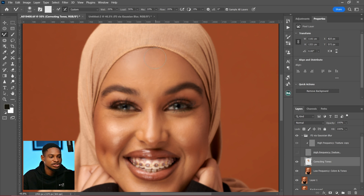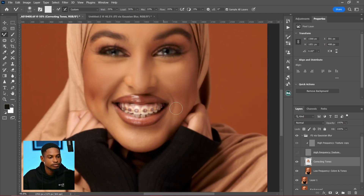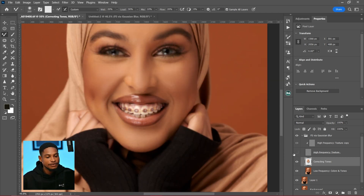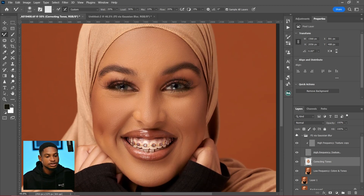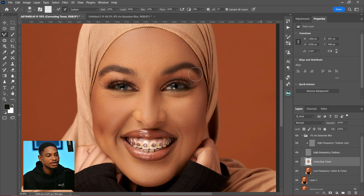I'll brush the shadows into the highlights and the highlights into the shadows. After doing this you're going to see that this image looks very flat. Now let's see the before and after — this is the before and this is the after. You can see how flat this image is looking because I brushed the shadows into the highlights.